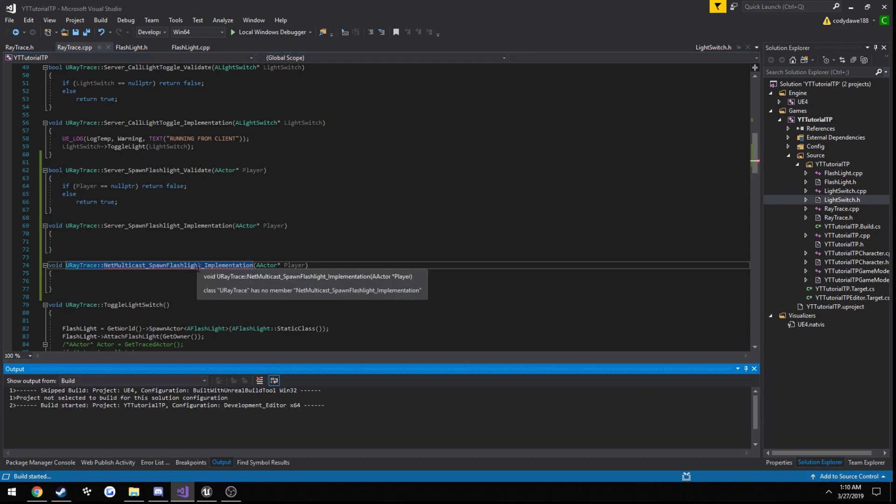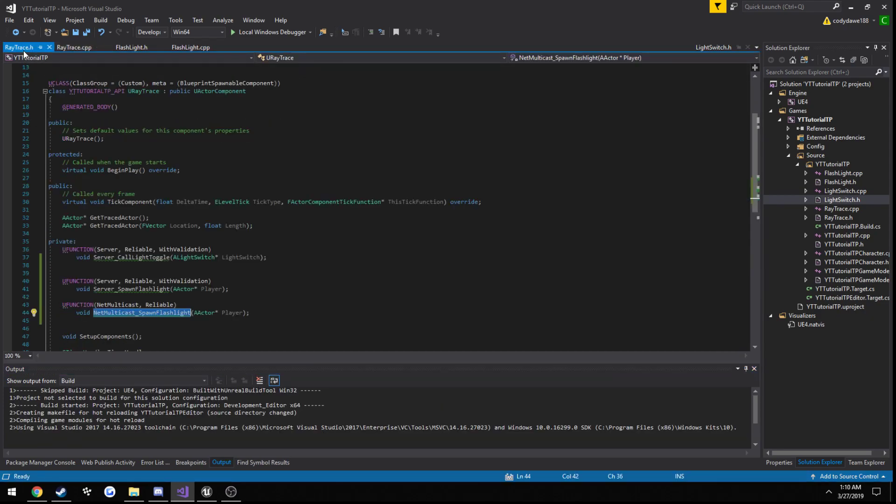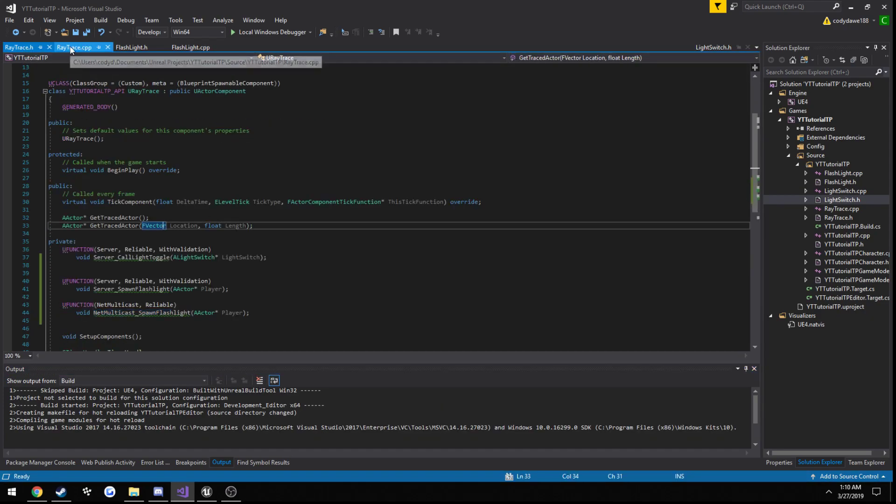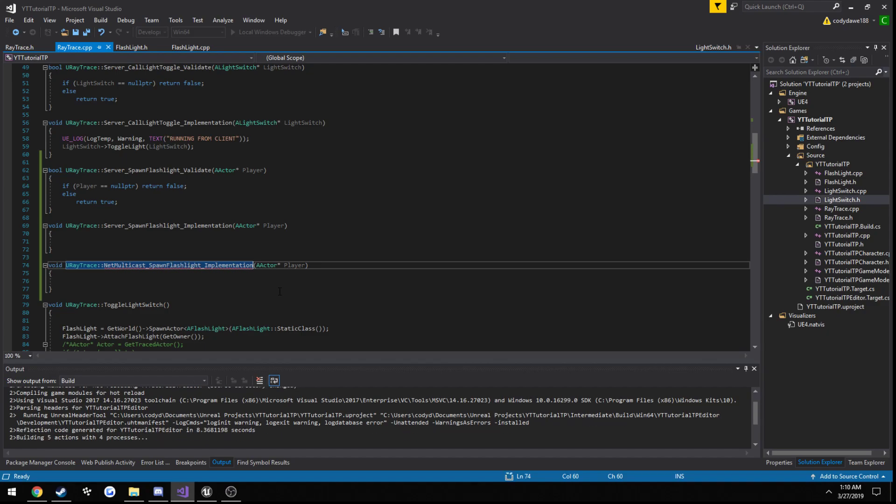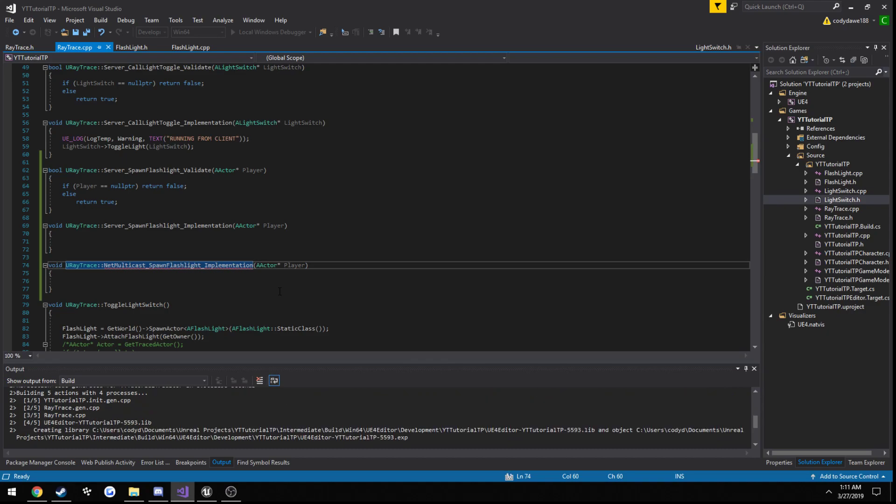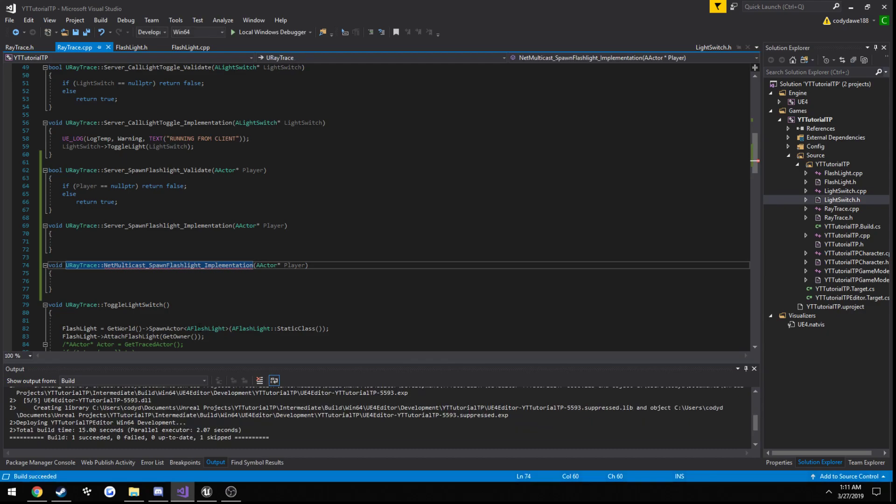So control shift B to build, just to make sure everything is good to go before we continue, and we should be good.